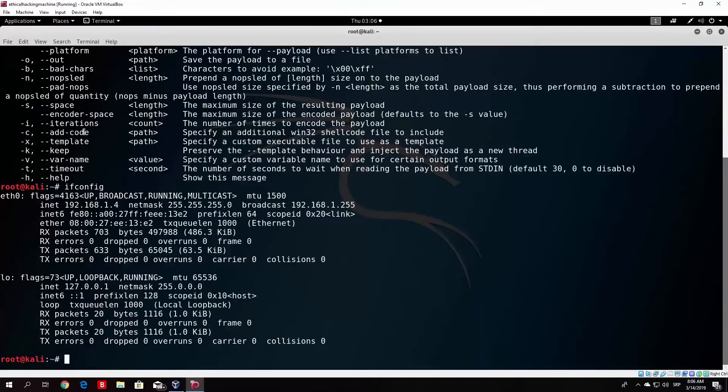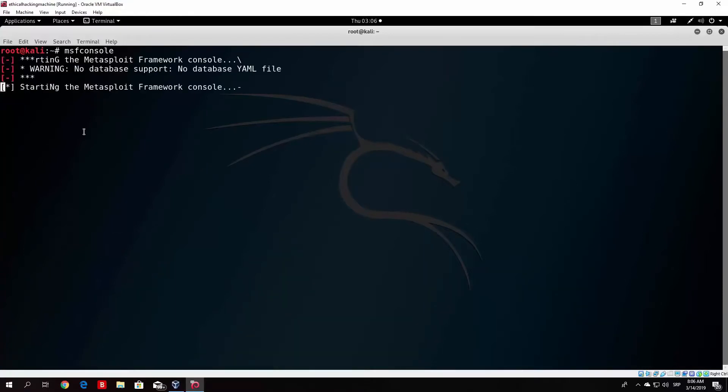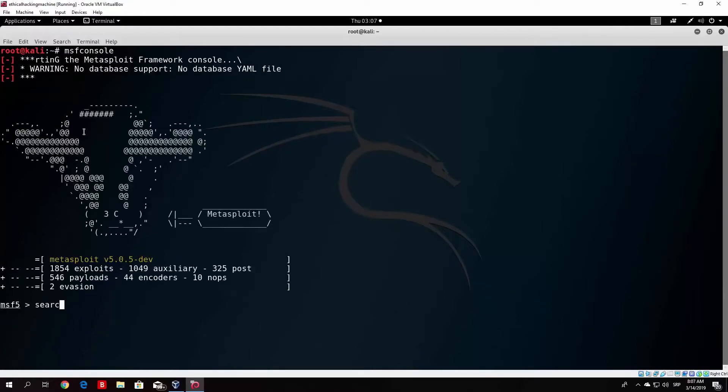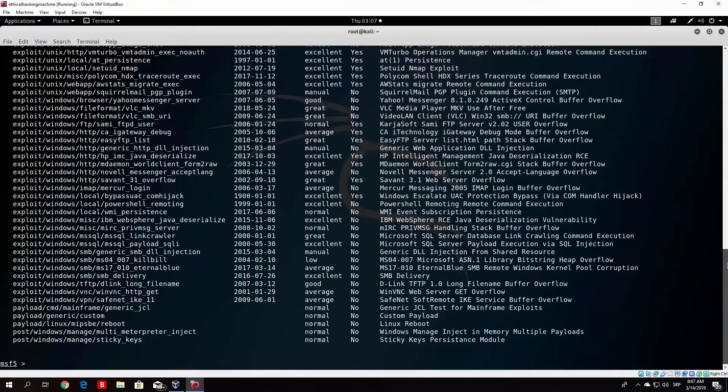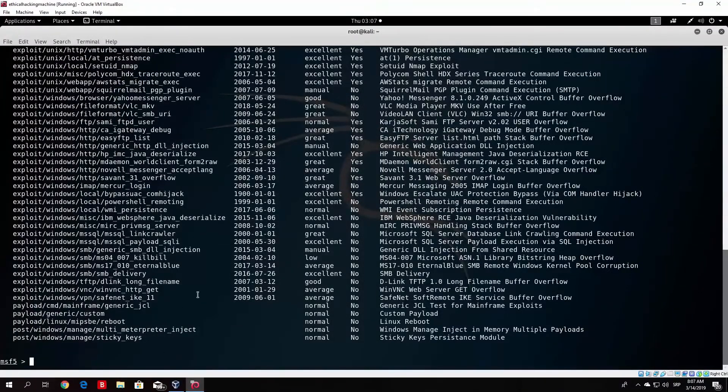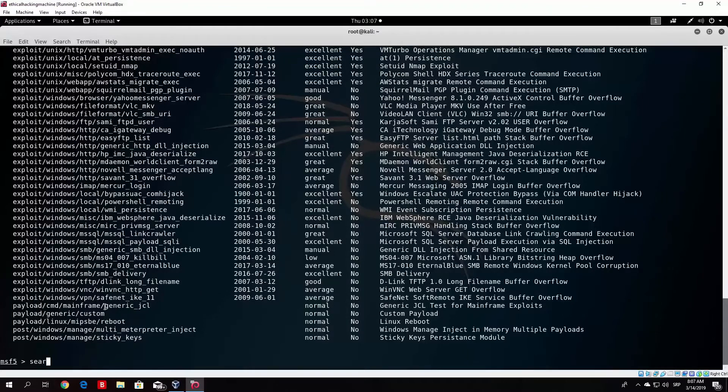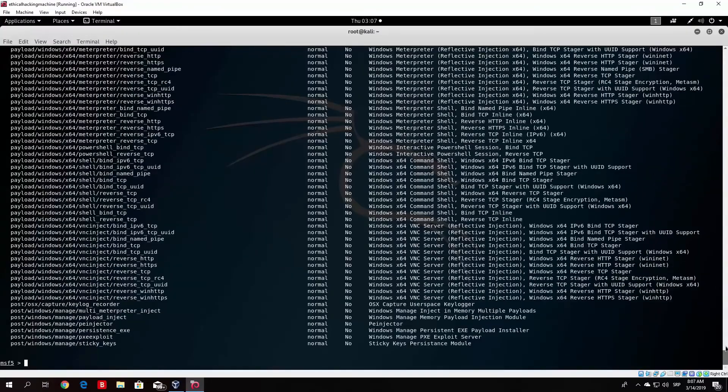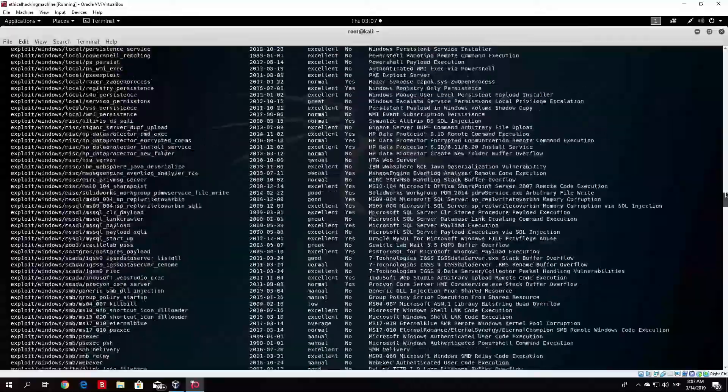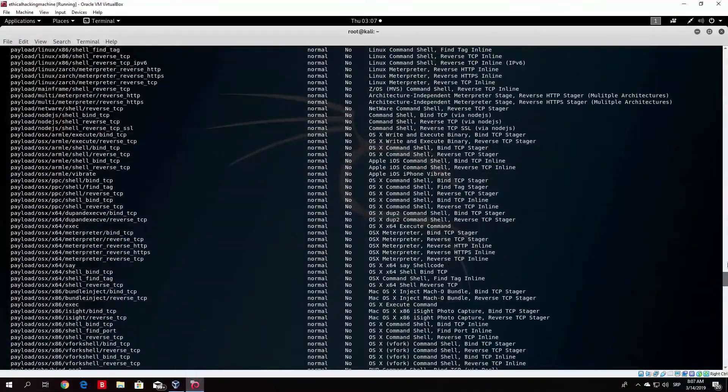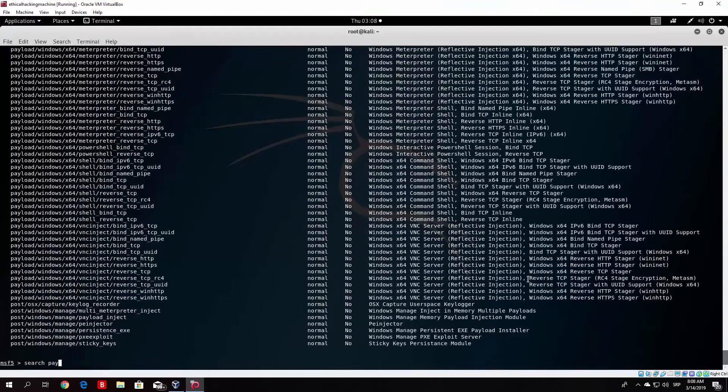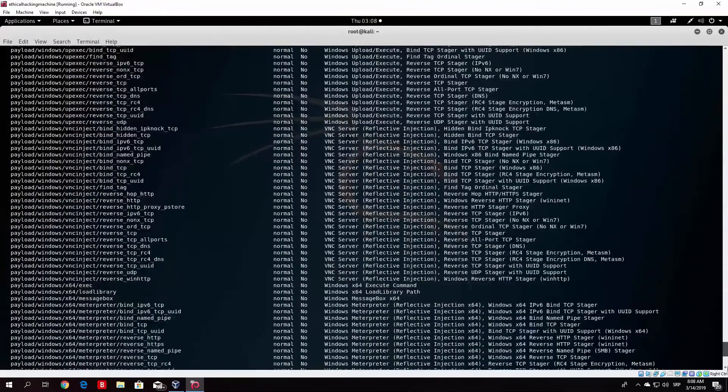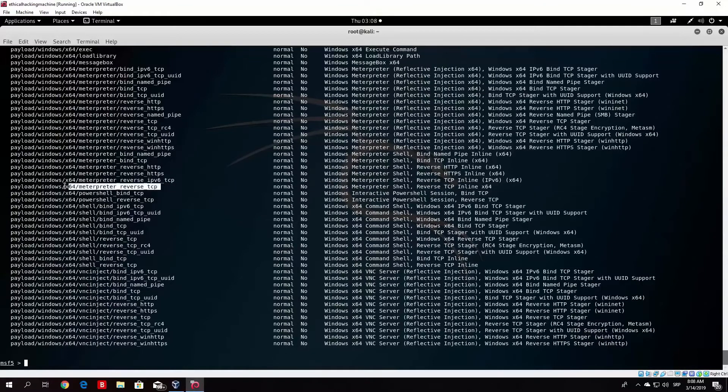We will configure the IP address and use the MSF console. I am going to search for all available payloads. The question is, we are going to search for all payloads, so we will see the list of payloads.